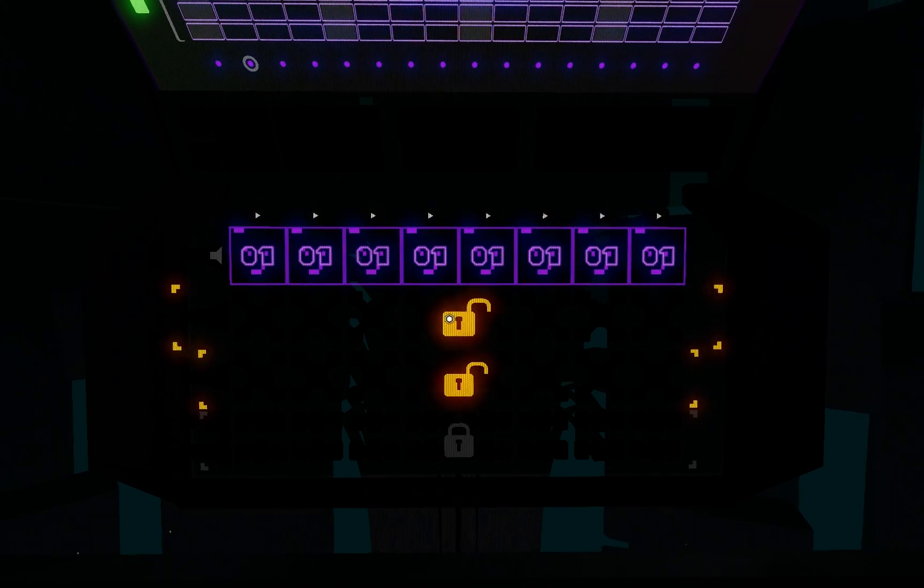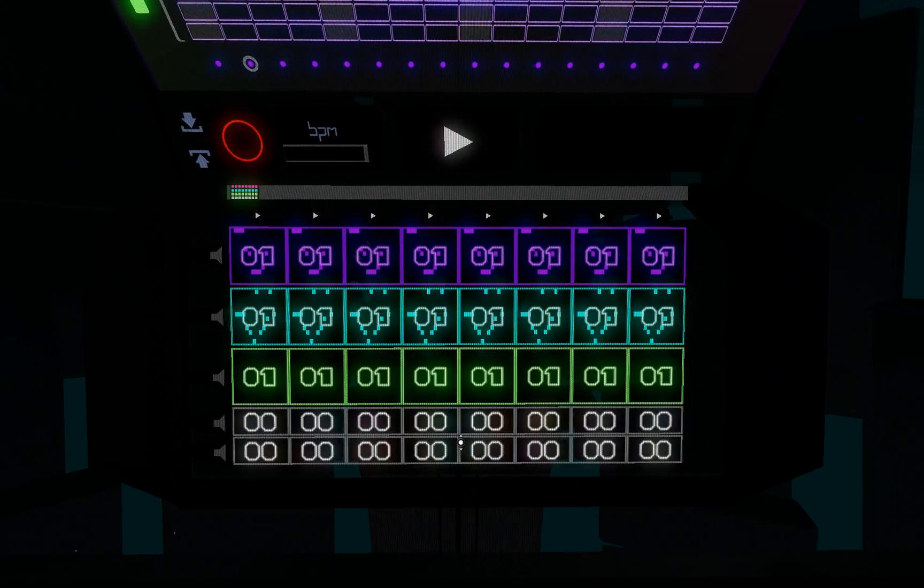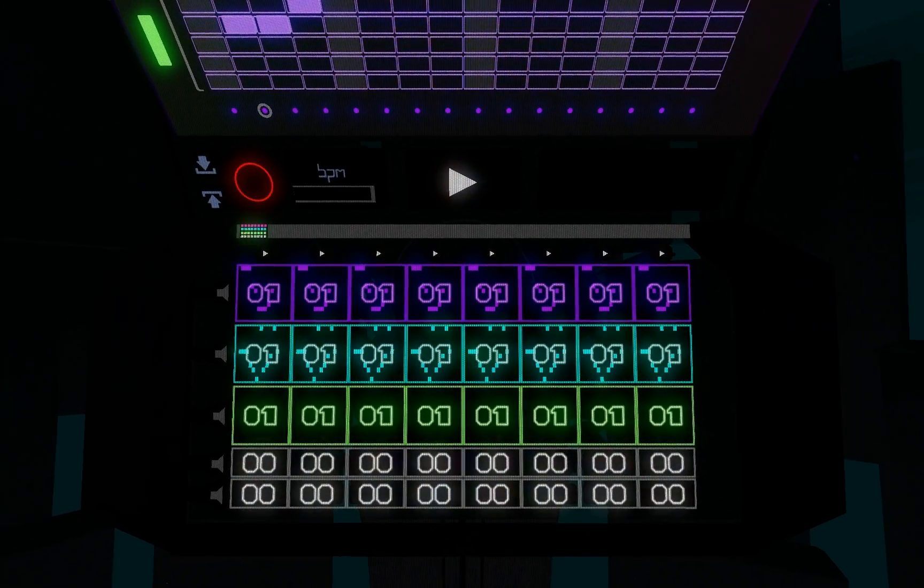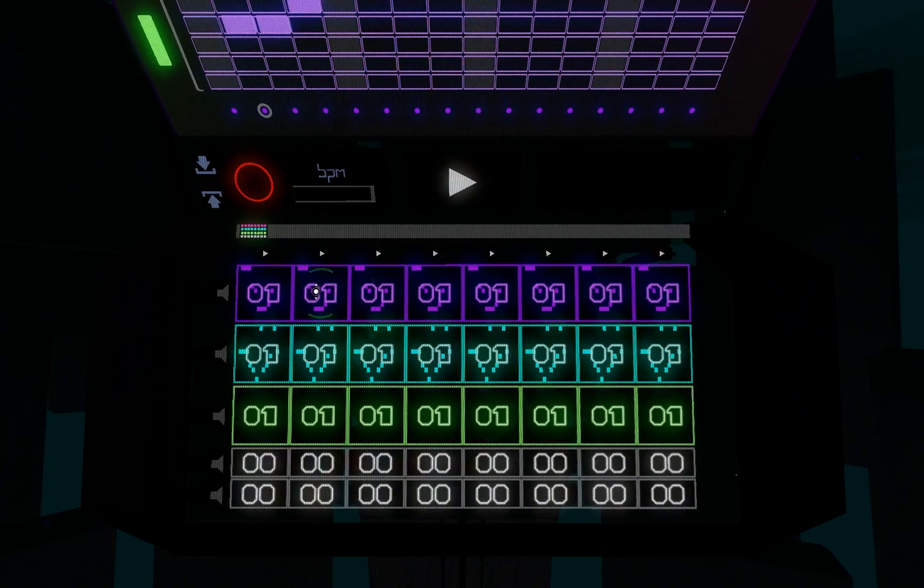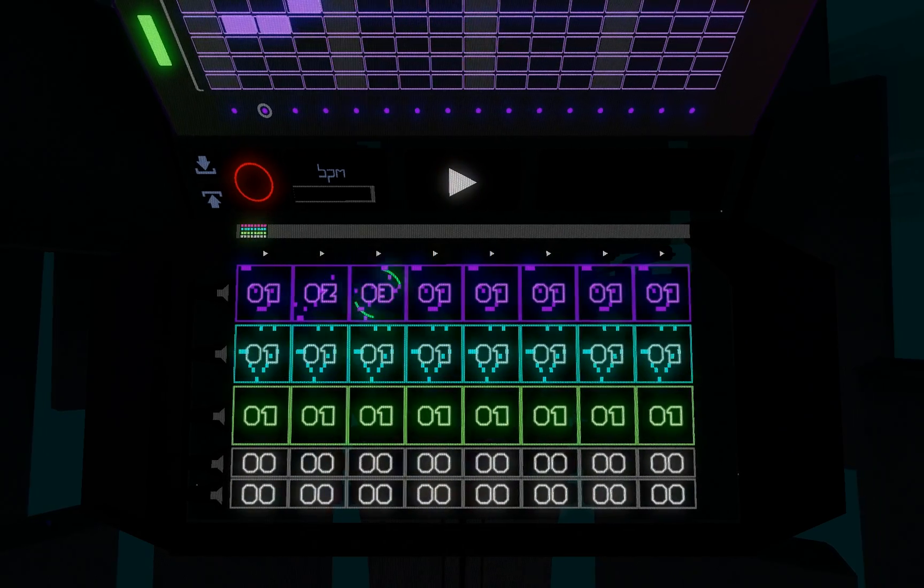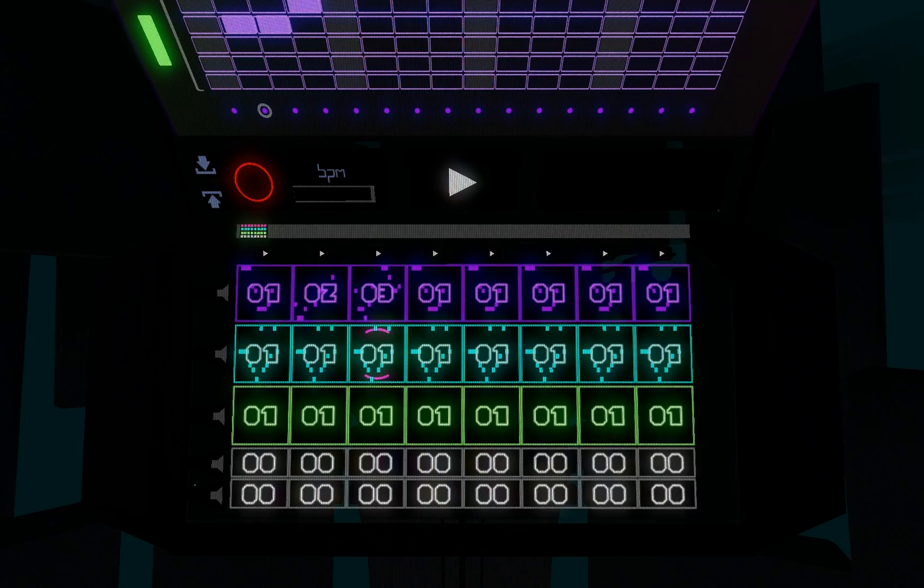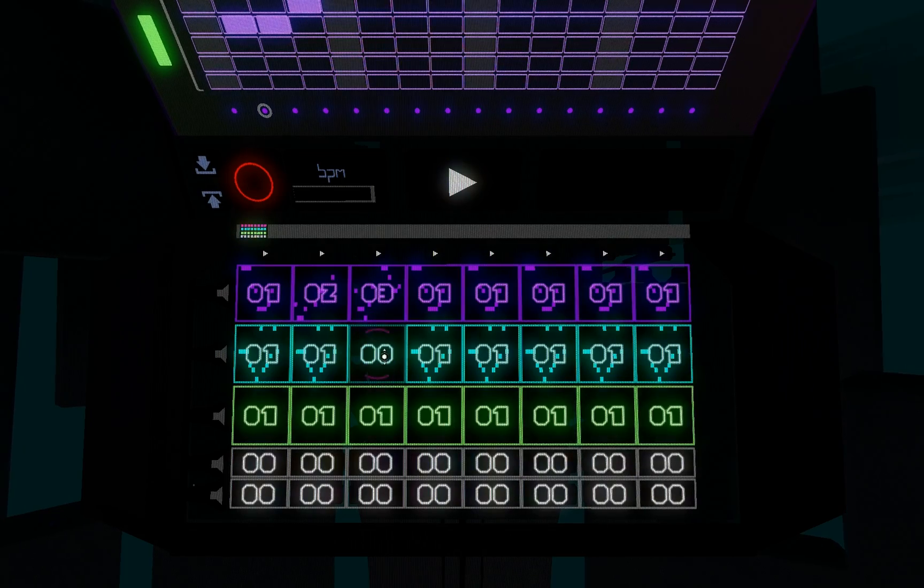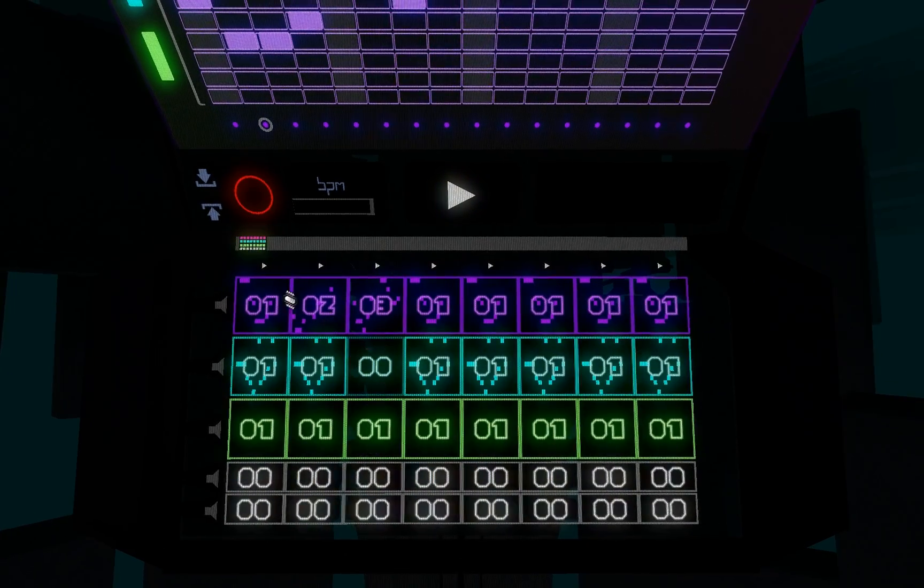The pattern sequencer is where you can arrange your patterns, or composition, for the synths to play. This panel allows you to control what parts of your song are currently playing, looping, and what's going to play next.